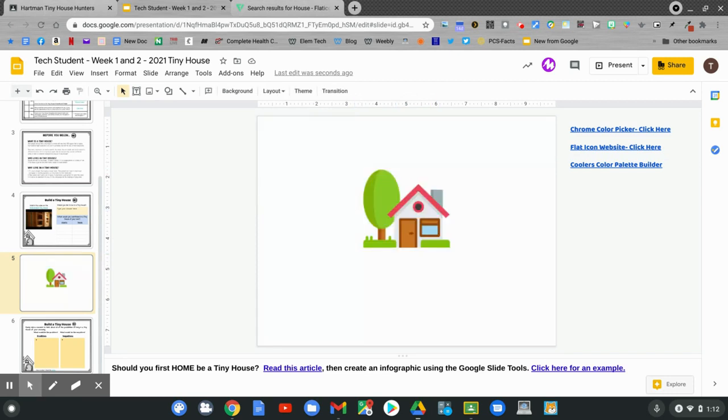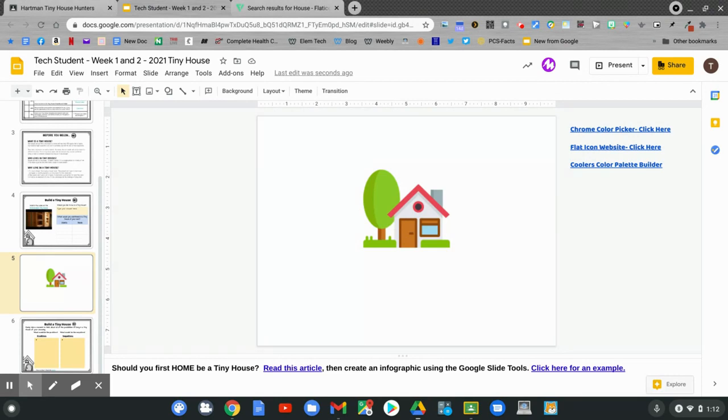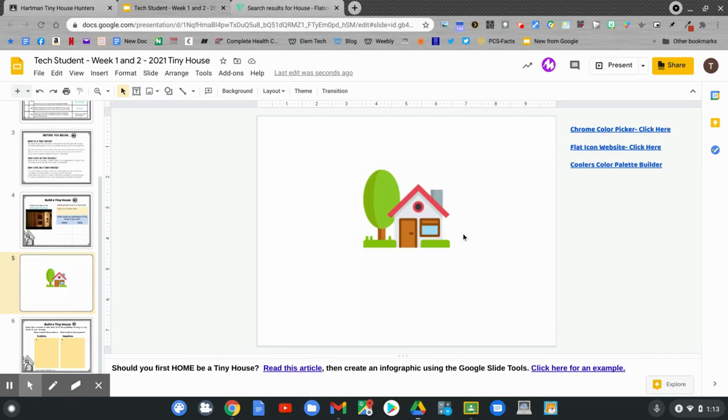Once you have your picture, you might want to change the background. Right now my background is white, but I might want to change the background to match the image. Take a look at the colors on this image. I want my background to be blue, like this window. To get an exact color from a picture, you can load the Chrome Color Picker from the Chrome Web Store.